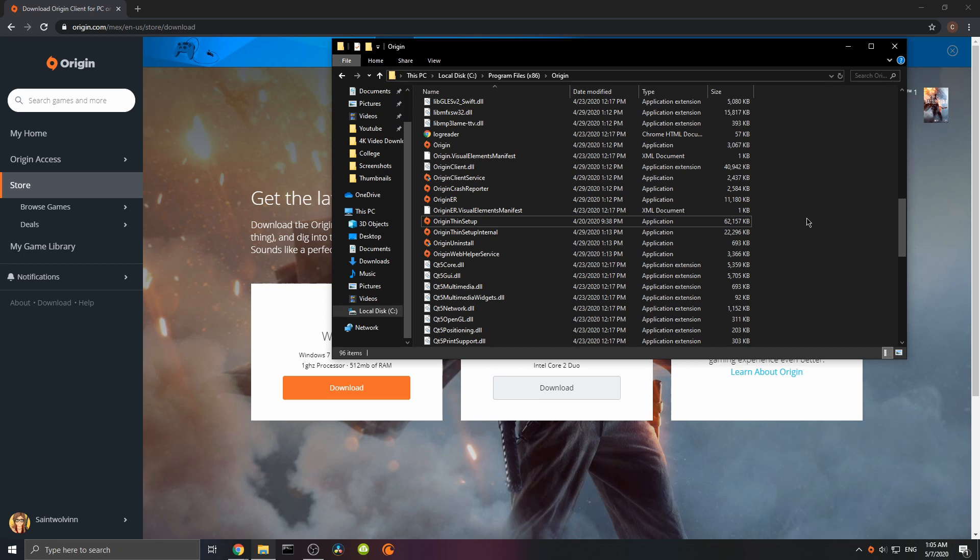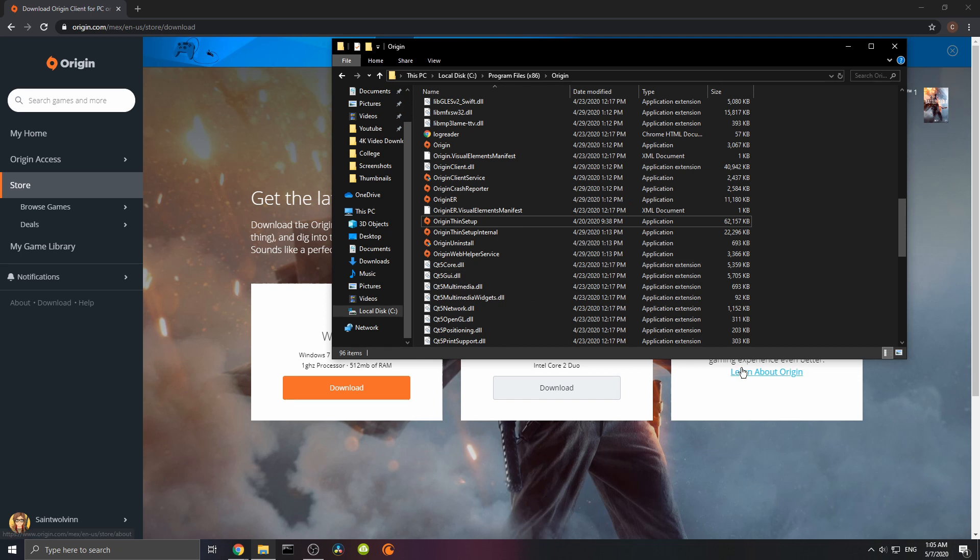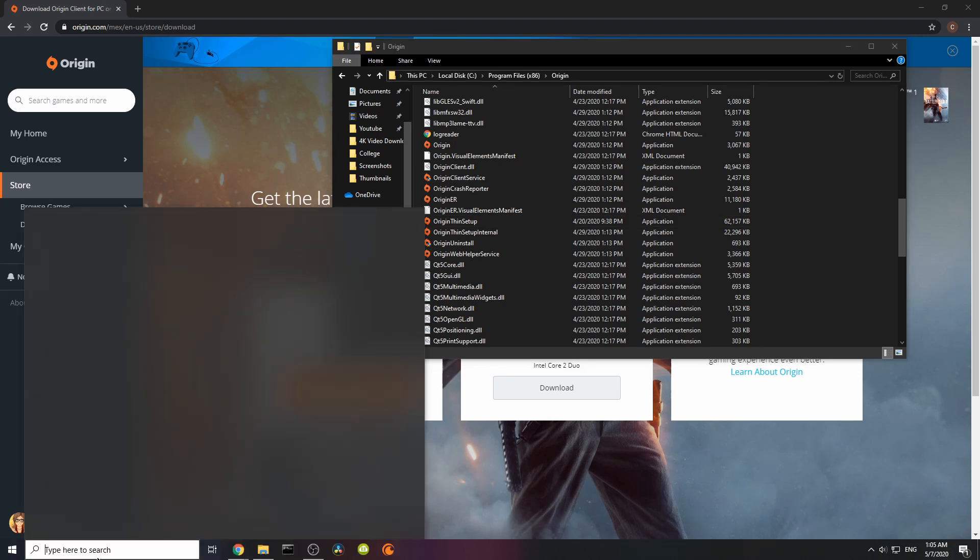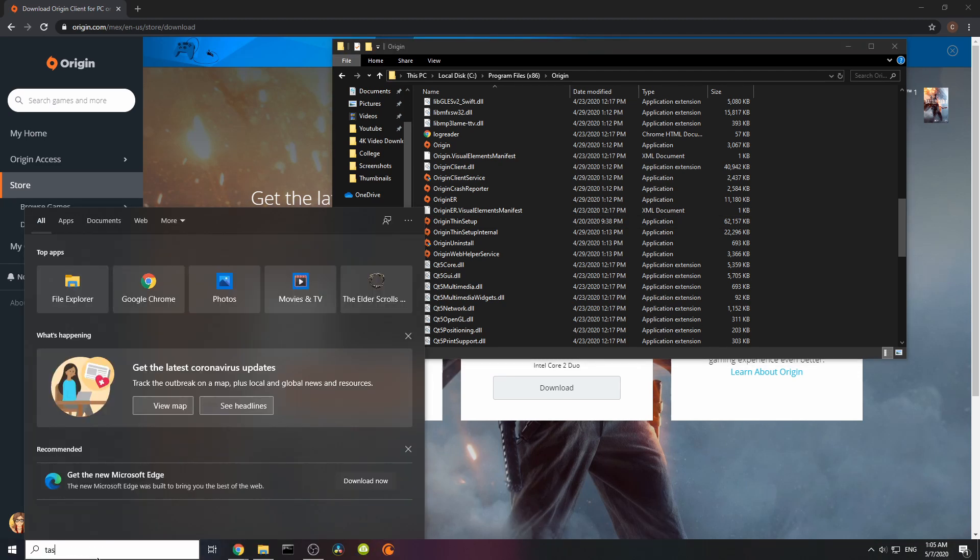Obviously, you also have the option of simply uninstalling Origin and then installing it again. Sometimes that is not enough. So what you actually have to do is go to your Task Manager.